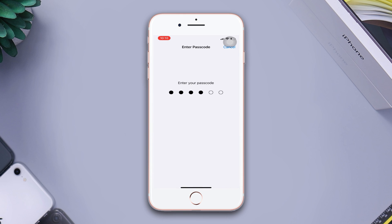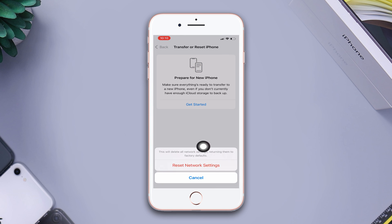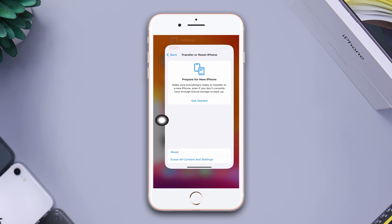Then enter the passcode of your iPhone if it asks. Tap Reset Network Settings again. Hopefully your issue will be solved.